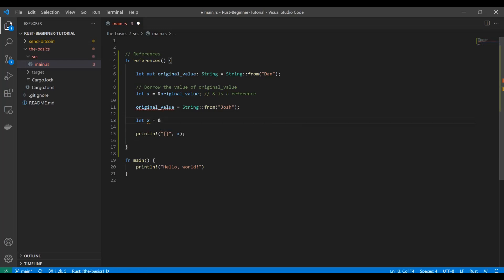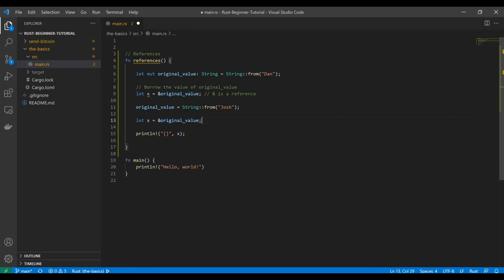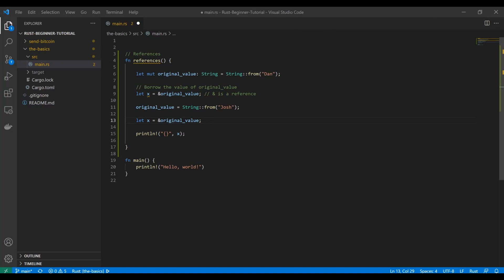We can fix this by reassigning the reference: `let x = &original_value` again after the change. That's fine because we're telling Rust to reference it now, after the mutation, so we get the new pointer directing us to the proper location on the heap.